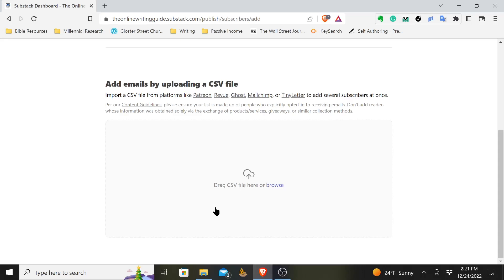So that's how you import email addresses to Substack. I appreciate you watching this video. If this has been helpful to you, I hope you'll give a like, and hopefully maybe even consider subscribing to the channel. I create content around writing on Medium, writing on Substack, and probably other platforms in the future. I appreciate you watching, and I hope you have a good rest of your day.